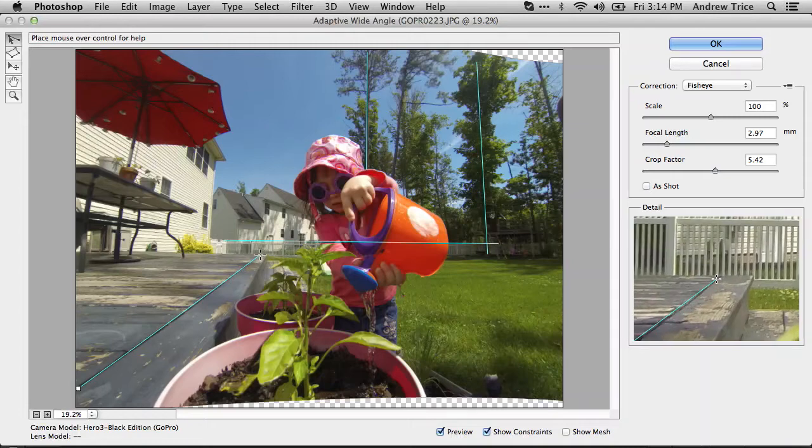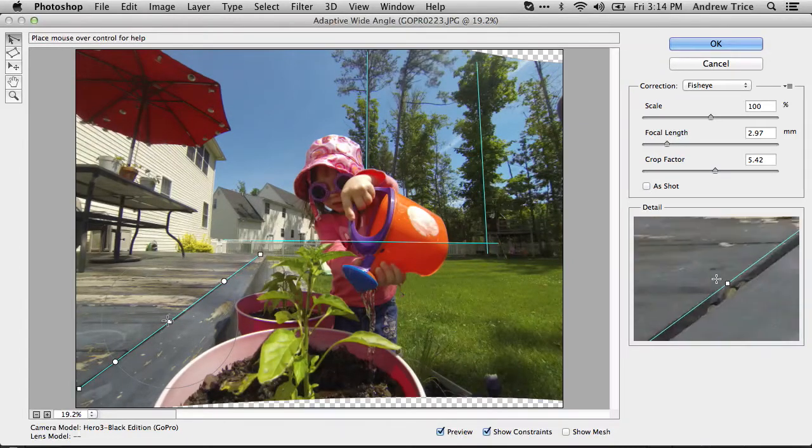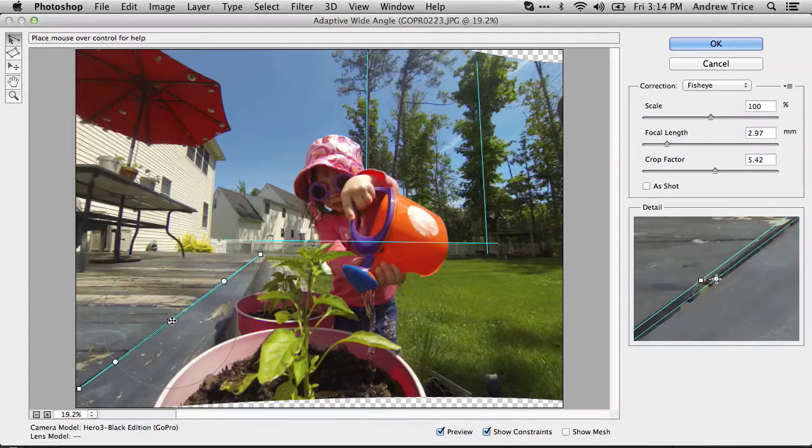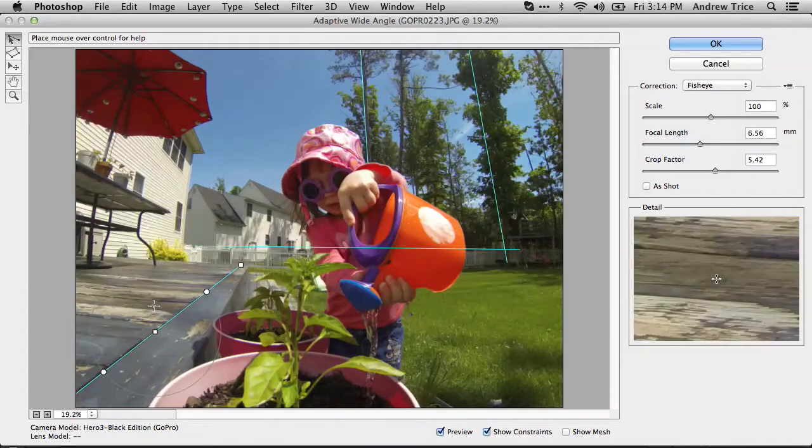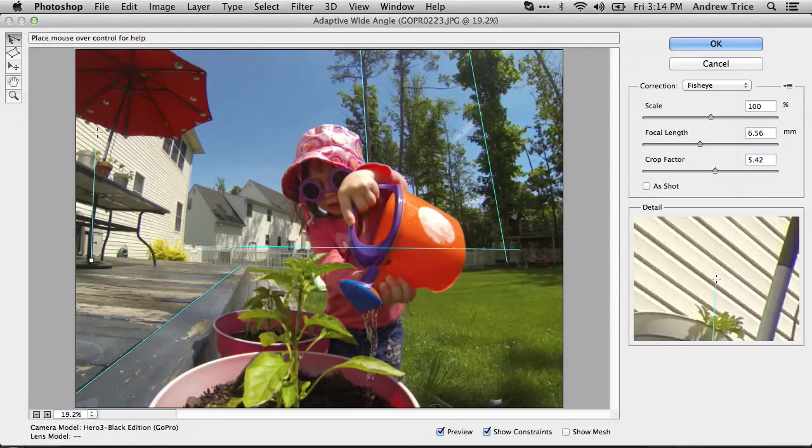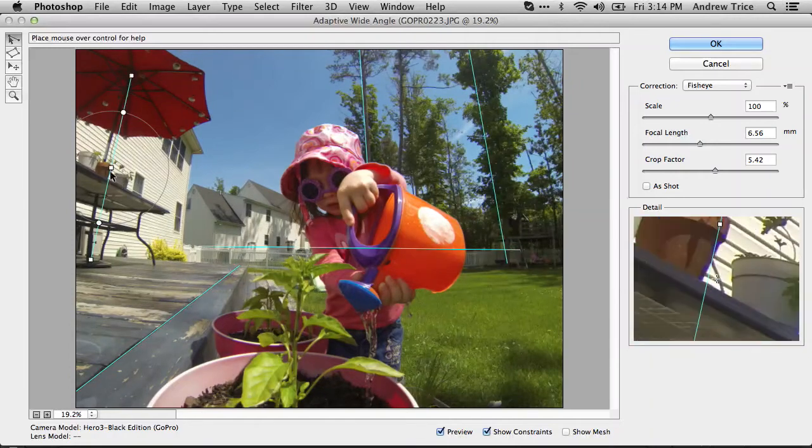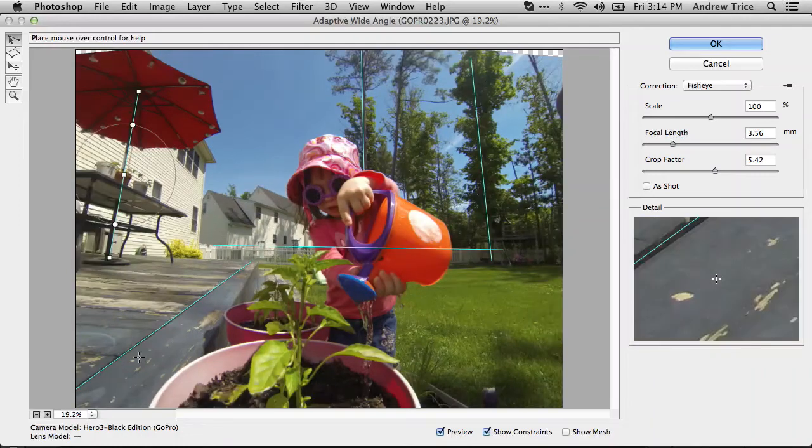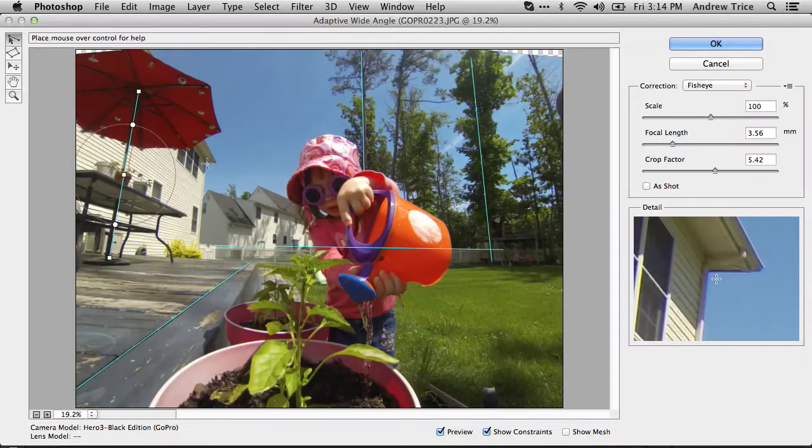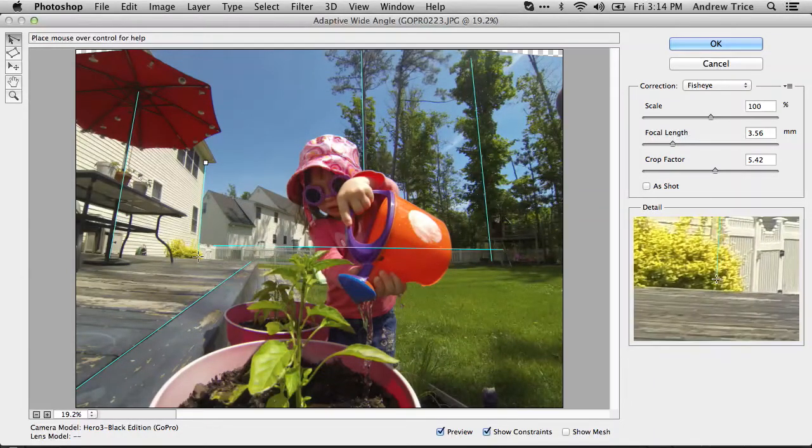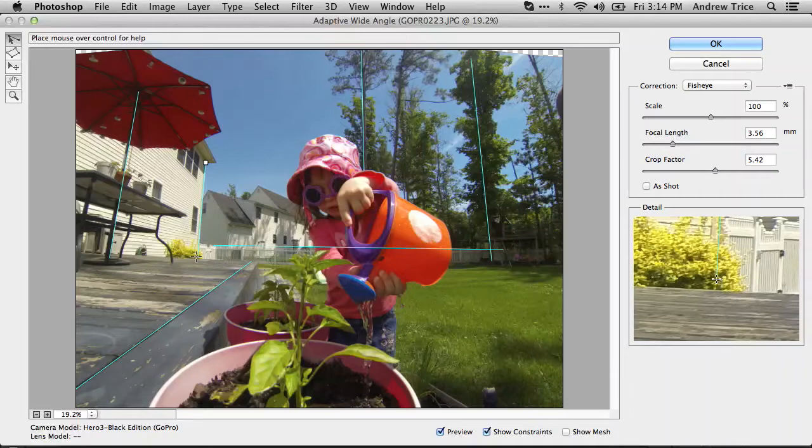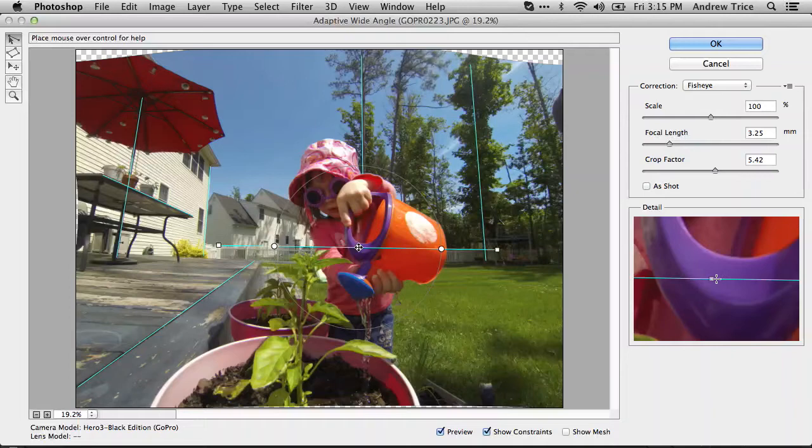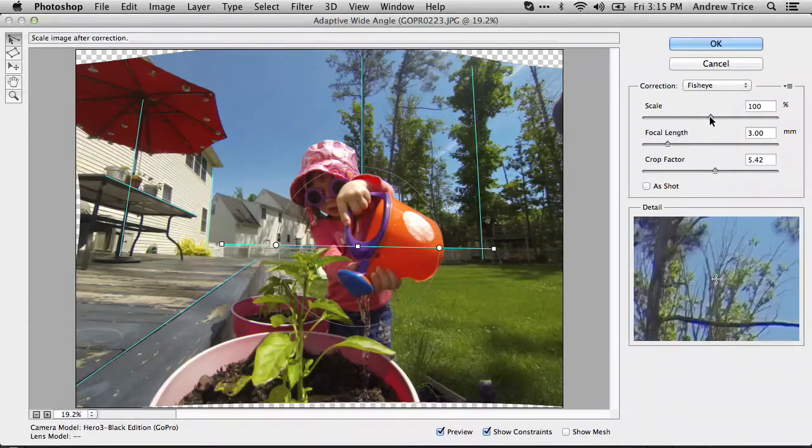We can draw a line across the deck, draw a line on the umbrella to straighten it, and put one along the side of the house too. Now you see that some of the original lines I drew are slightly off. Let's straighten those back out. I think that looks pretty good.